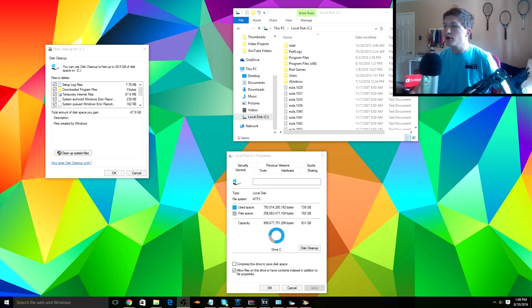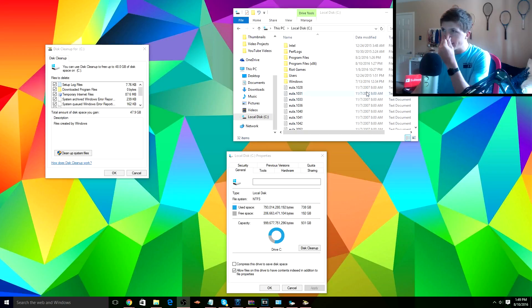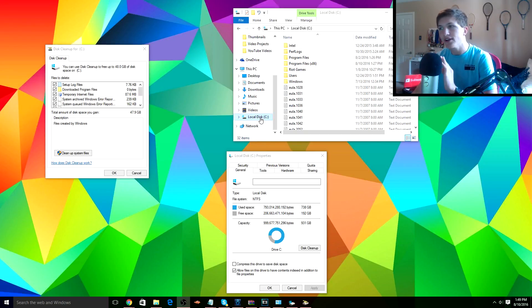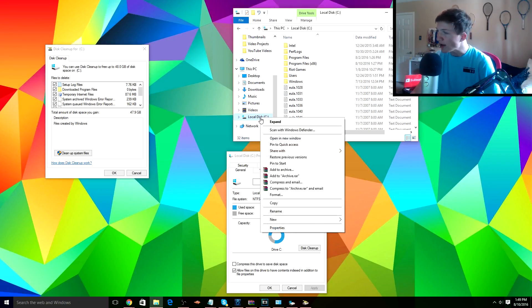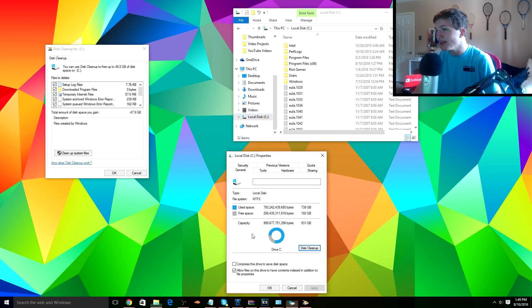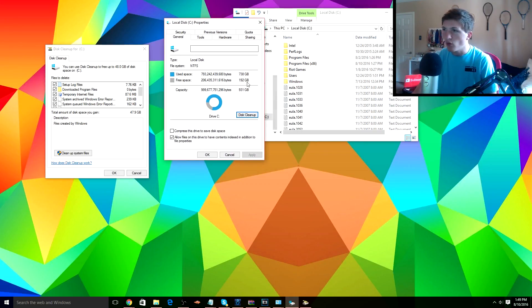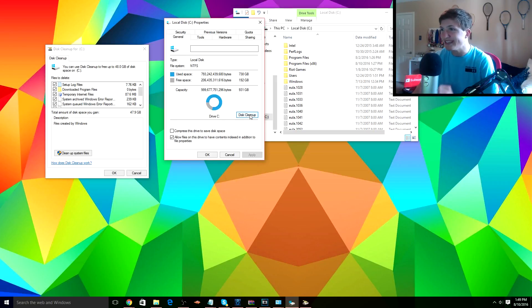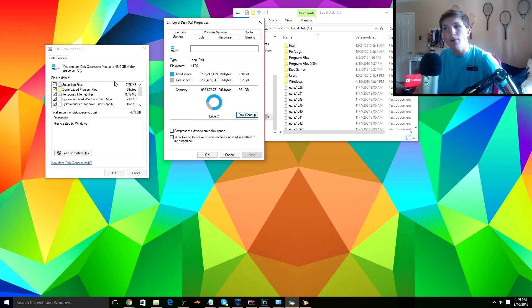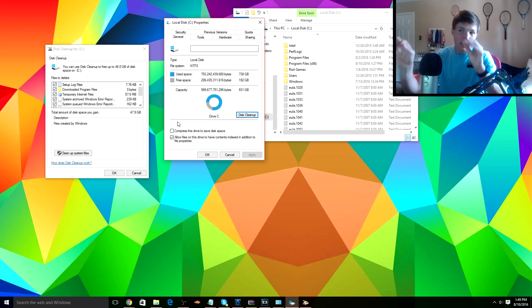Alright guys, so next up you're gonna go over here to your file folder, you're gonna click on Local Disk, you are going to right-click, press Properties, and it'll actually come up with this right here. Once you're here, you're gonna want to press Disk Cleanup, and it will come up with this option right here.